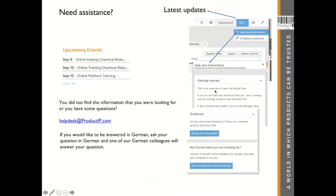We now have a new help, and if you log in to the system you will find this button: Help and Instructions. Please take a look — there are lots of extra information, instructions, videos, guides, and extra information. These trainings are also available, and extra trainings you can find on the upcoming events calendar.